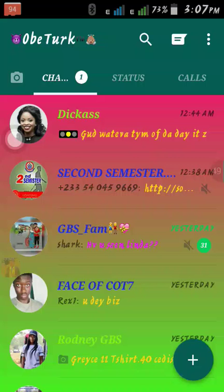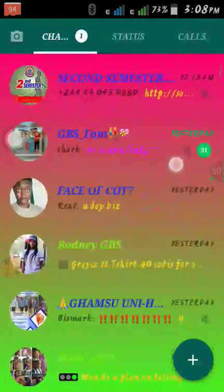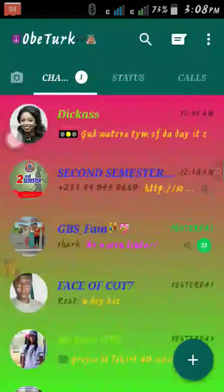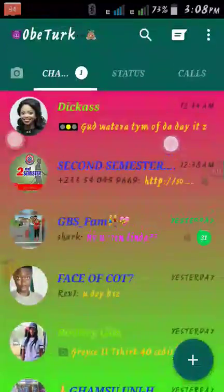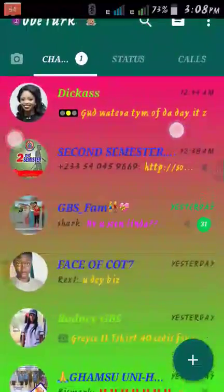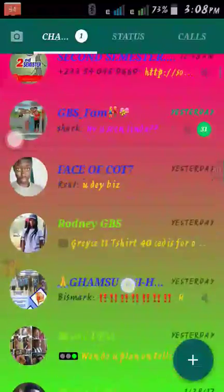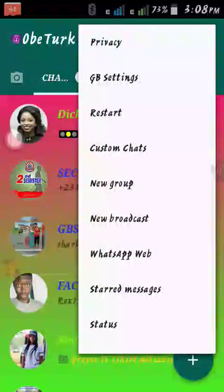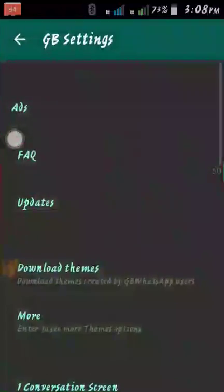I'm going to show you how to change the gradient colors on the main chat screen. You can see the top here is kind of pinkish and the bottom is kind of greenish. First, go to your three dots and then to GB Settings.